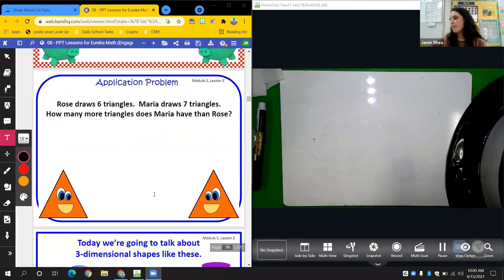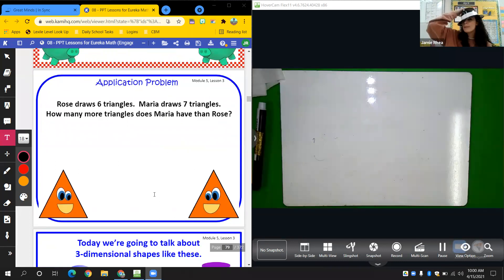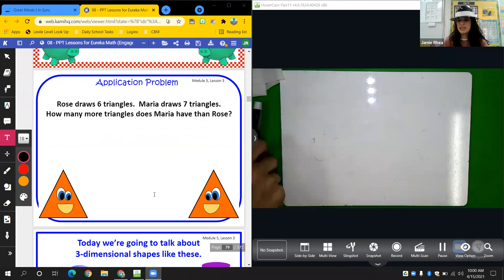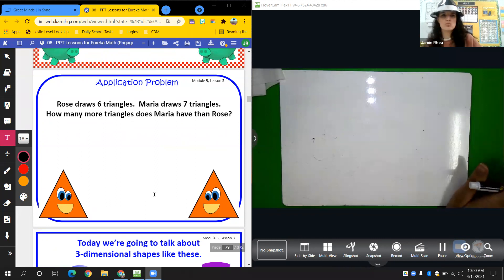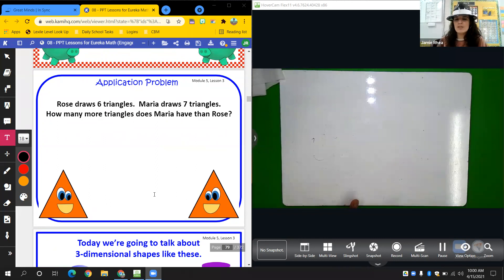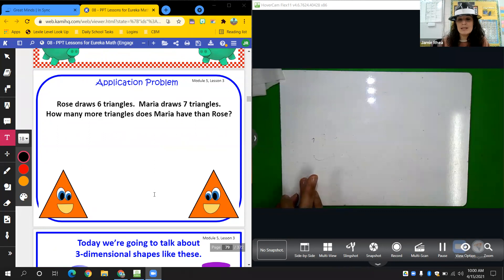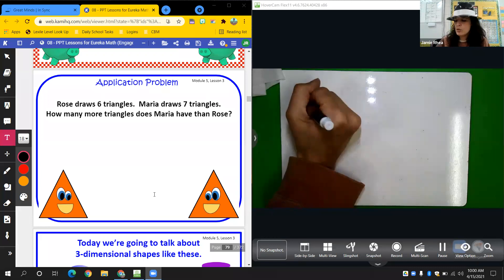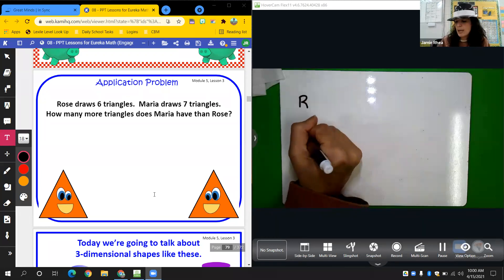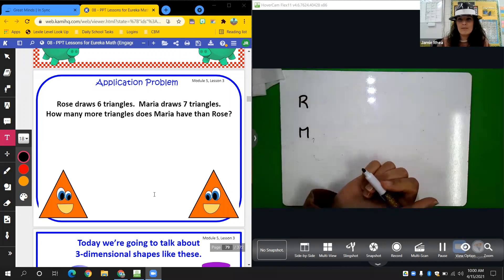Let's get started with our application problem. I've got my detective hat on today. Good detectives always read first, then we look for clues. Rose draws six triangles. Maria draws seven triangles. How many more triangles does Maria have than Rose? We can do this one of two ways — we can make a comparison tape diagram, a double tape diagram, or we can draw it out. I'm going to do both. Rose and Maria — I'm going to do a double tape diagram first.